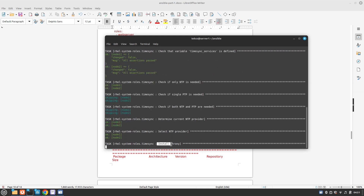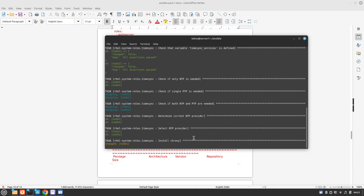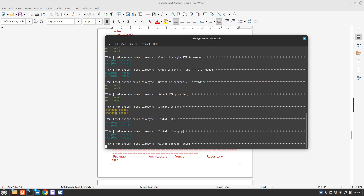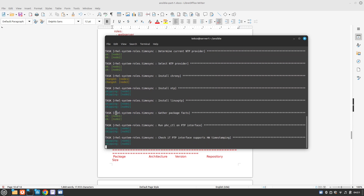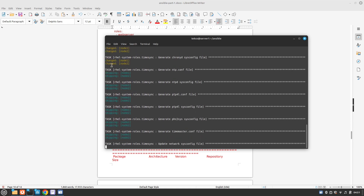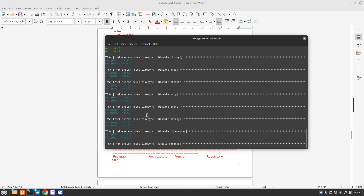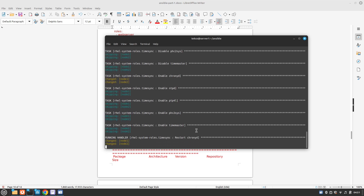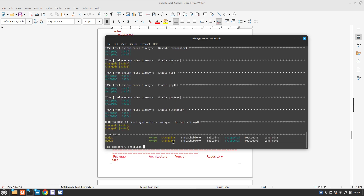It's installing chrony. We have two changes at this time, and more changes coming in — there are a total of five changes.